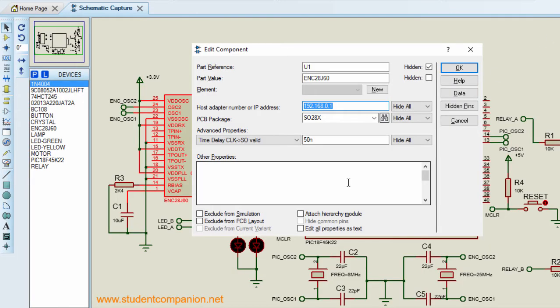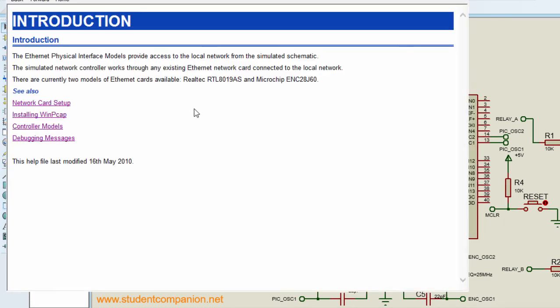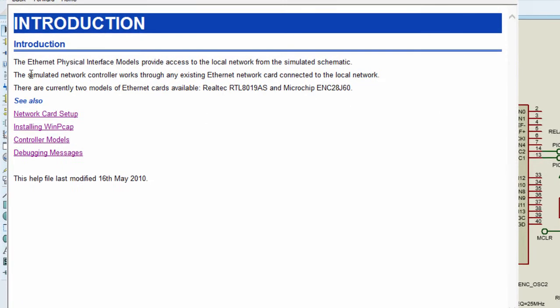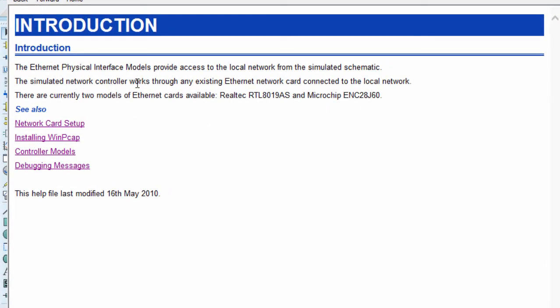You can click on Help to learn more how to simulate this chip. The Ethernet physical interface models provide access to the local network from the simulated schematic. The simulated network controller works through any existing Ethernet network card connected to the local network.